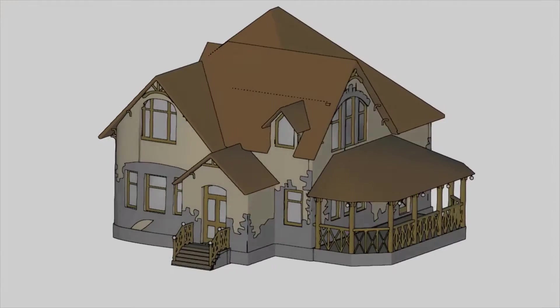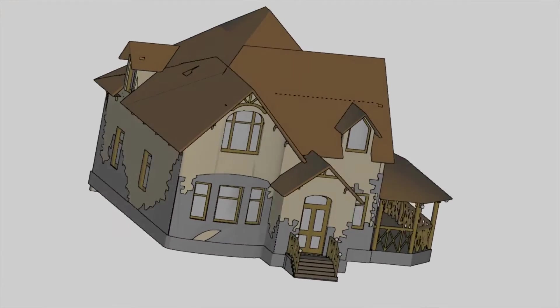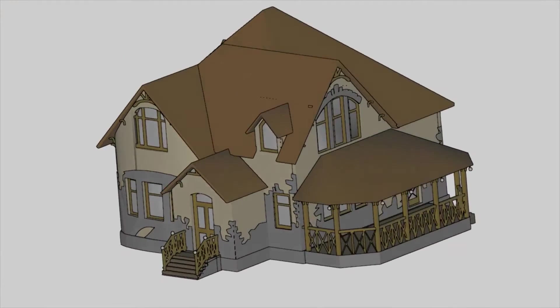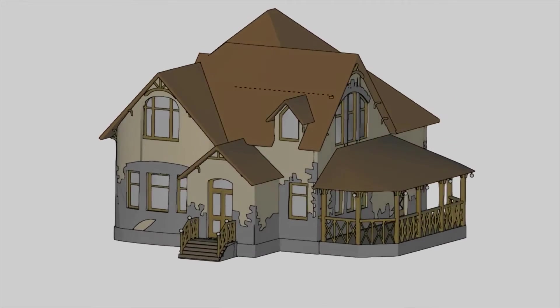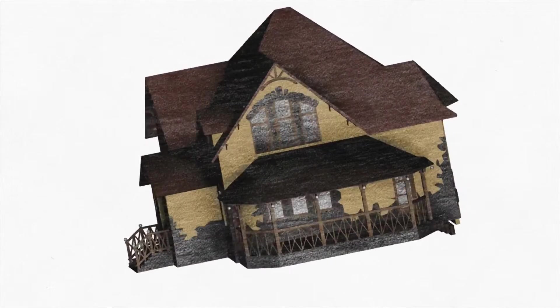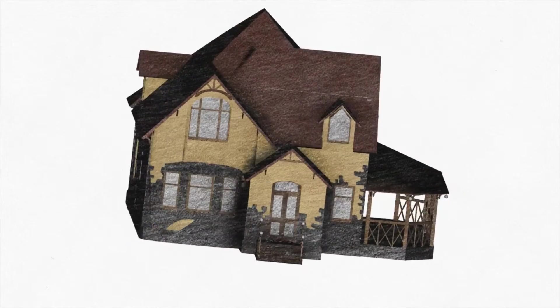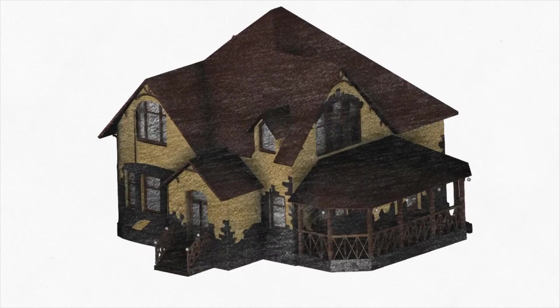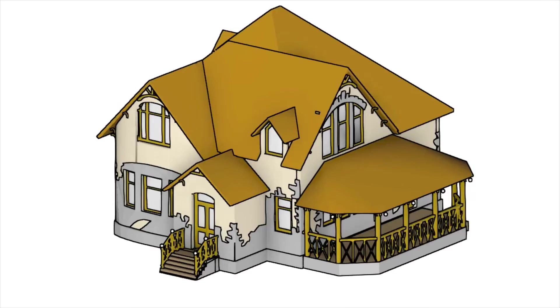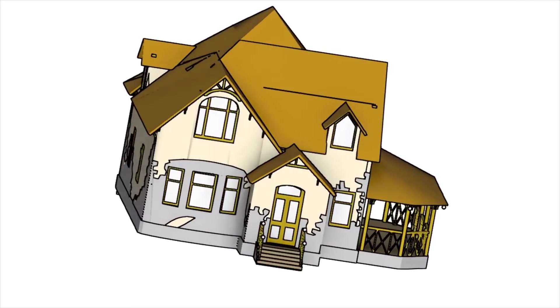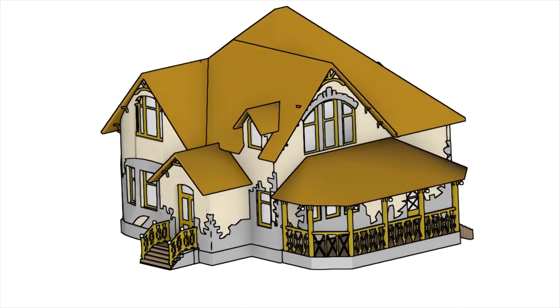Non-photorealistic techniques often try to convey information in a more sketchy or artistic way. For example, a sketchy look can let the viewer know that the result they're looking at is just an early stage of design.